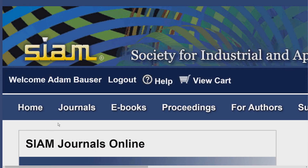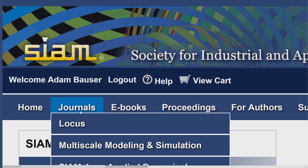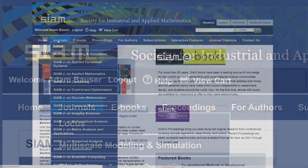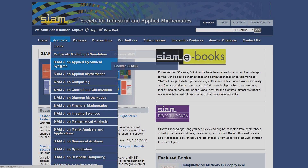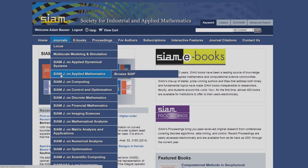Hover over Journals to see a drop-down menu of all of SIAM's journals. To access a title, hover over its title and click Browse.